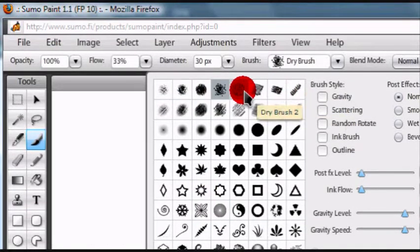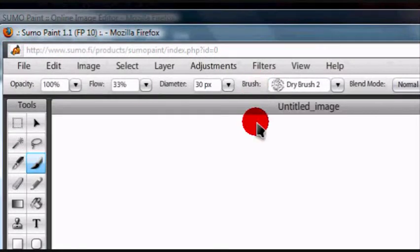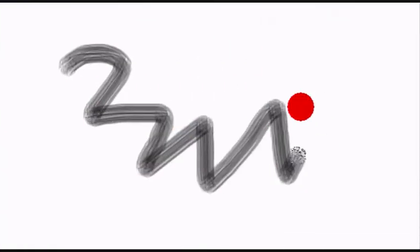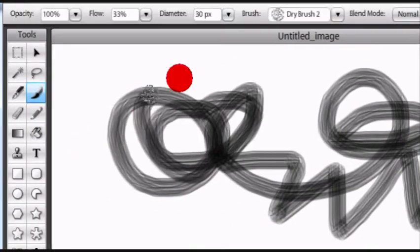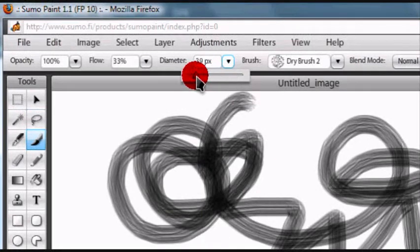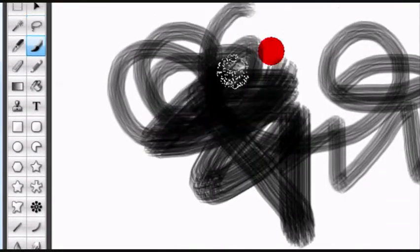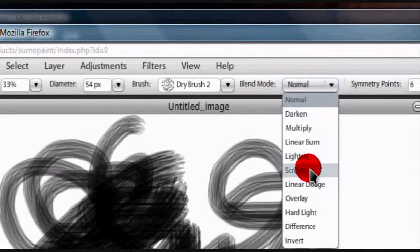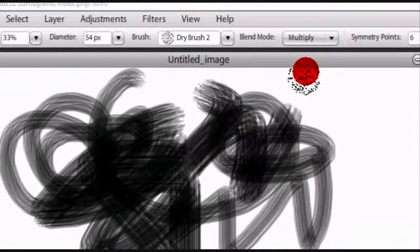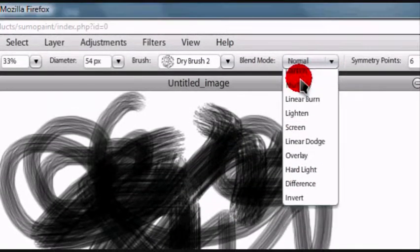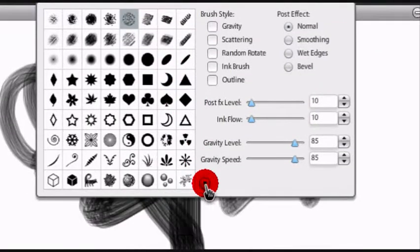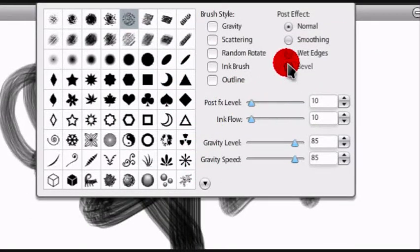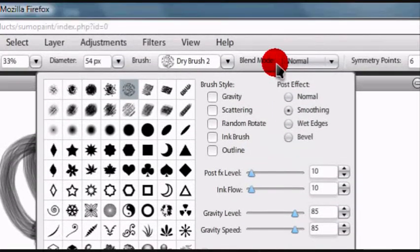It kind of reminds me of what Photoshop has, a bunch of different brushes like this. You can change how big they are, their blend mode, and edit many of the settings.